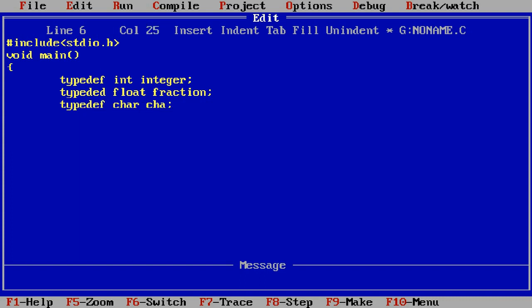typedef char character. So here int will have the alias name integer, float will have the alias name fraction, and the char data type will have the alias name character.